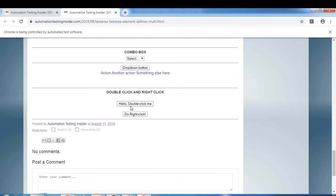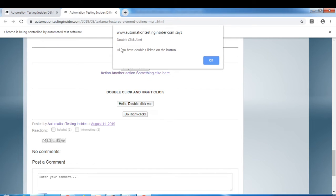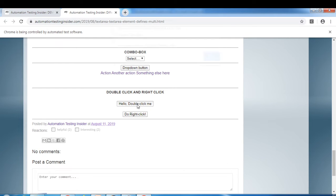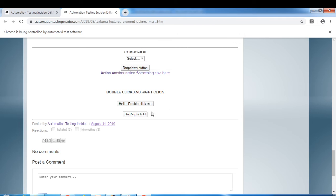There are two buttons: one for double click and one for right click. If you double click the button, you'll see an alert pop-up saying 'Double Click Alert — Hi, you have double clicked on this button.' You can close this alert by clicking OK.